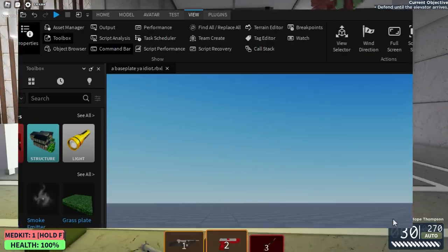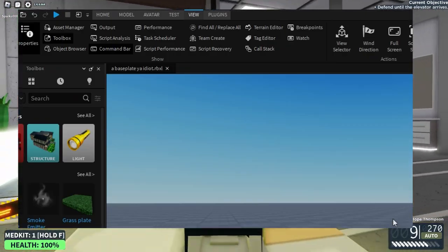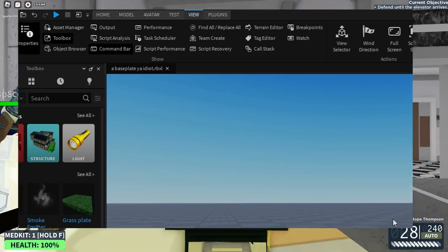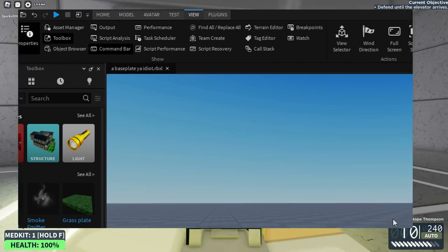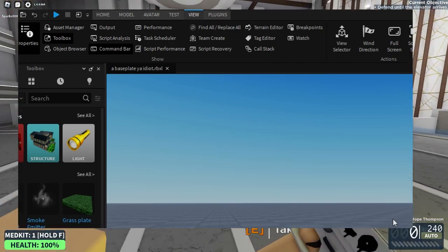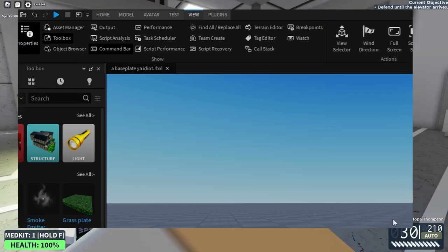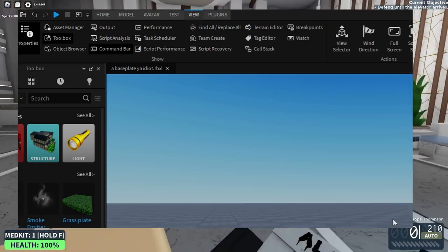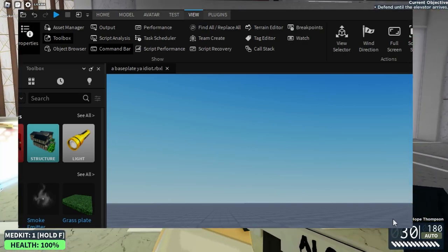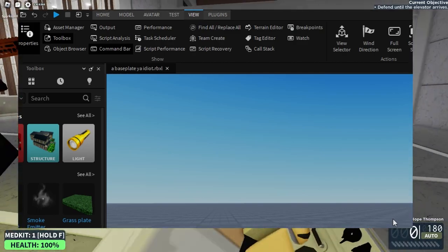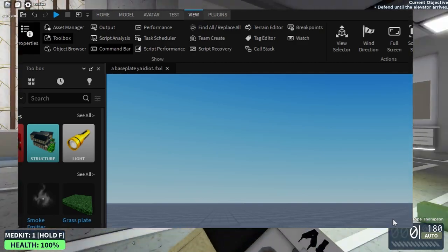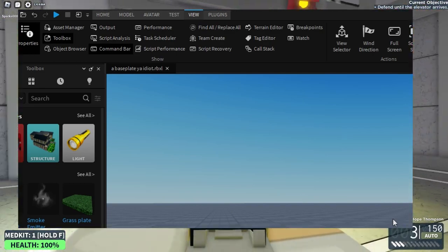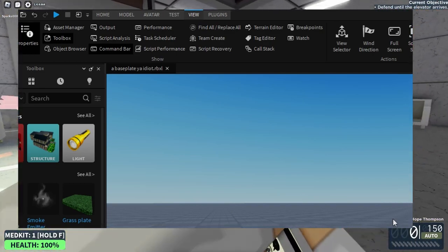The Home tab is mainly used for opening up the toolbox for free models, opening up the UI tab, and the terrain editor — we won't need either. The Model tab is what we'll be mainly using; it includes the solid modeling tools we will use frequently. The Avatar tab we won't use much. The Test tab we'll only use for the device emulator. The View tab is where we can open up important windows including the Explorer and Properties. And Plugins will make our lives easier.